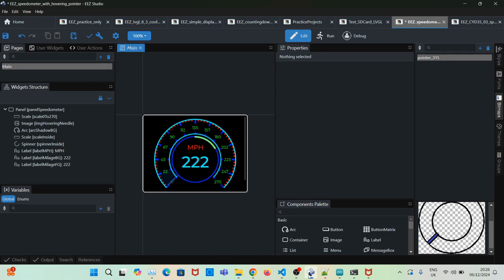In this video I'll show you how we can create a speedometer with a hovering pointer, so as the value goes up the needle also moves along with it, something like this.